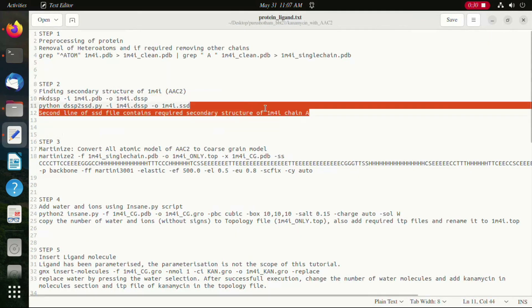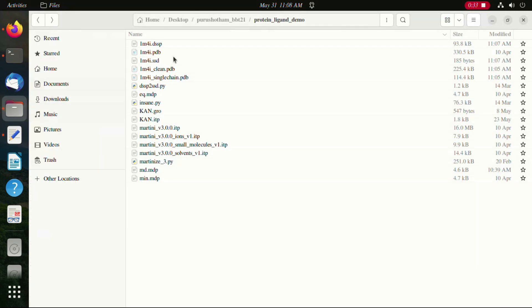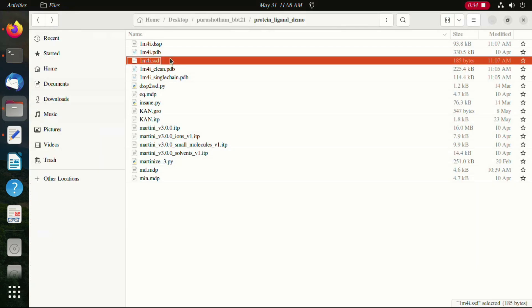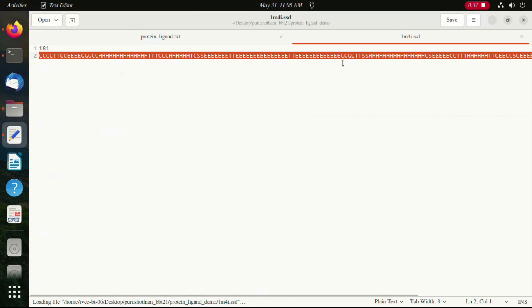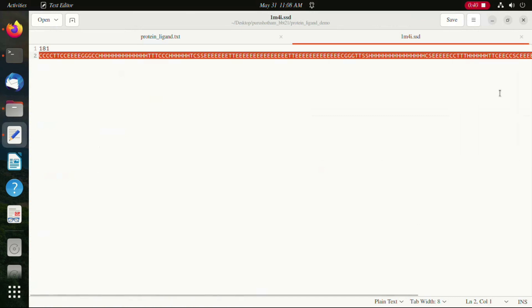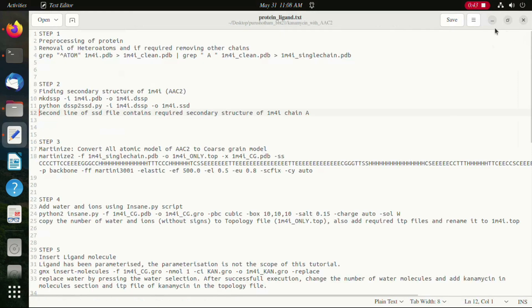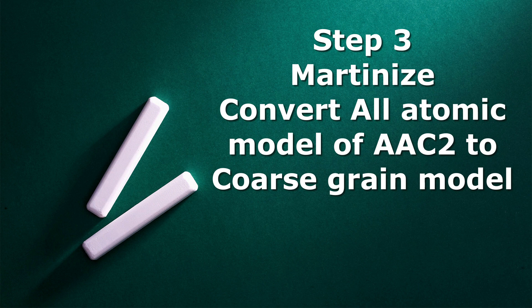The second line in the SST file which has been created after you run the command contains the secondary structure of the protein. Having copied it, we move on to step 3 where we martinize the all-atom model of the protein to the coarse-grained model.